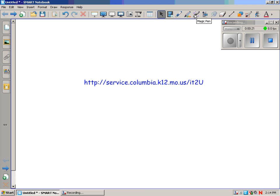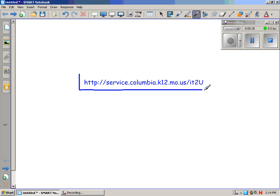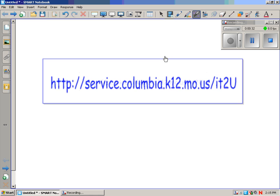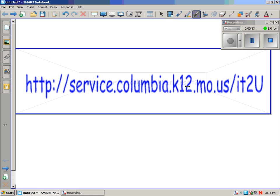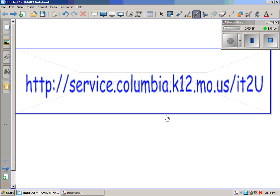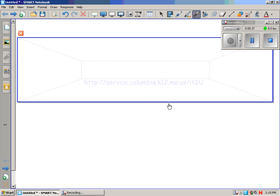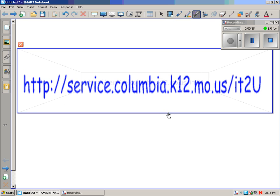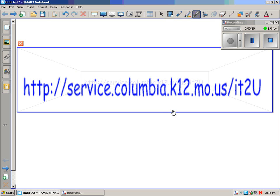But what does the Magic Pen do for you? Well, it does three things. I'm going to click on it. If I draw a rectangle around this URL address of this website that has all these videos, it becomes a magnifier. You can make it larger, smaller, and you can move it around. It's a nice, quick, and easy magnifier. Kids in the back can see the URL and type it in if you don't have it linked on your website or somewhere else.